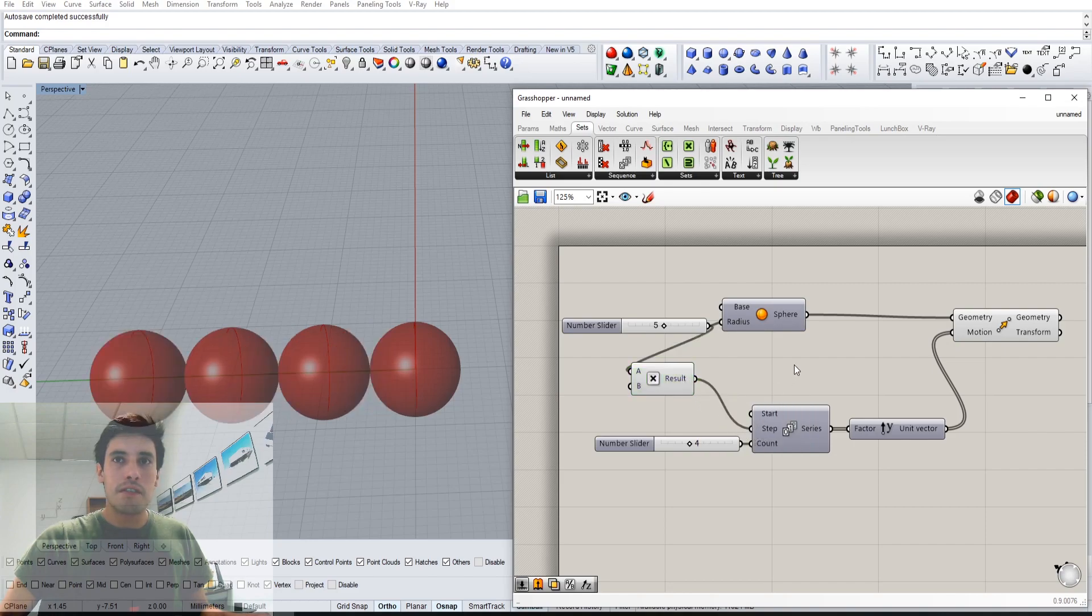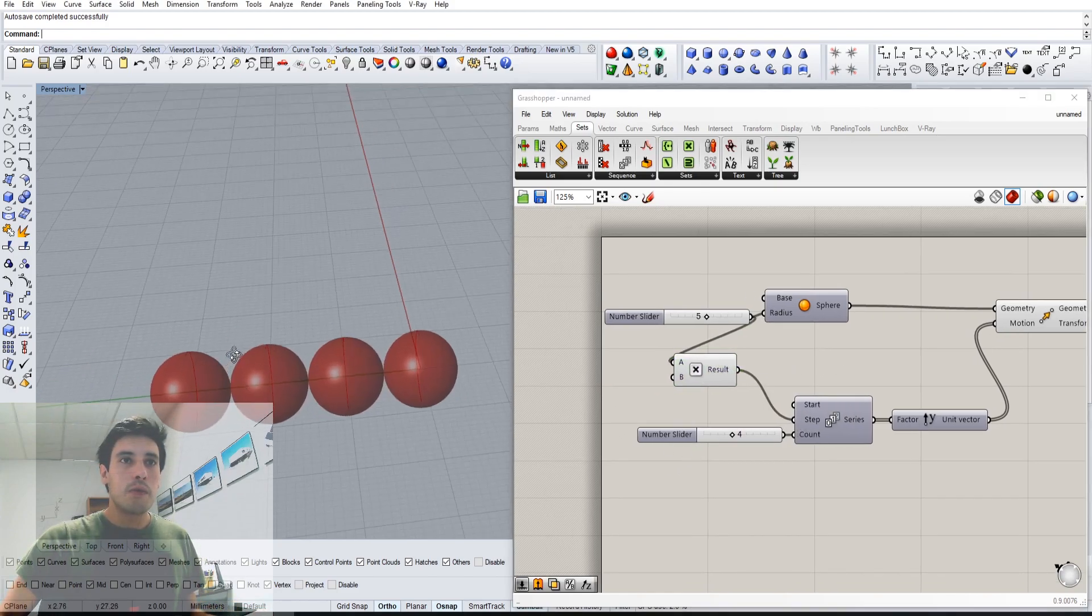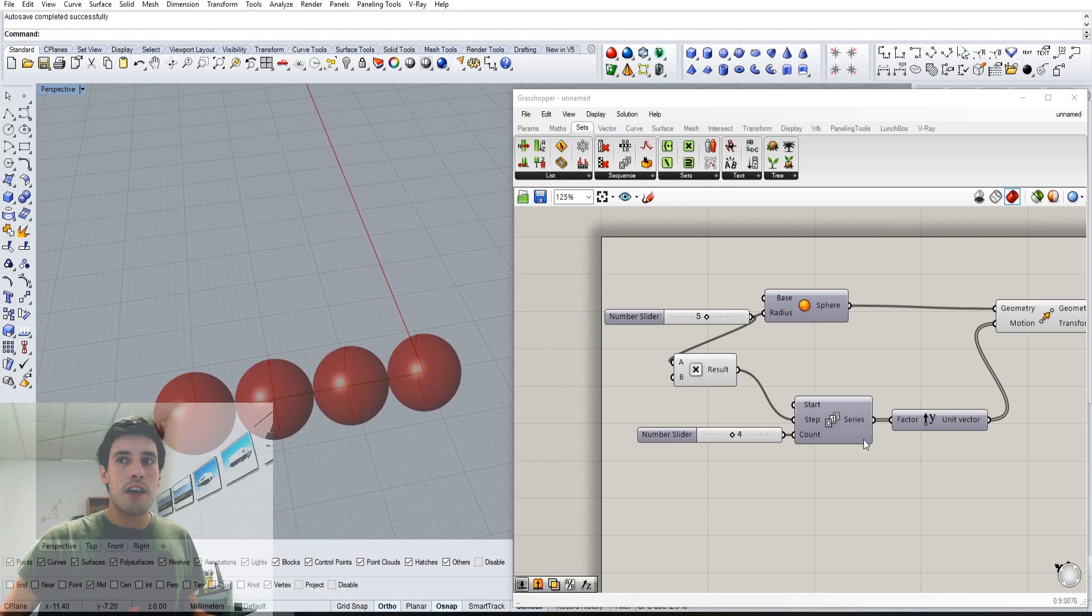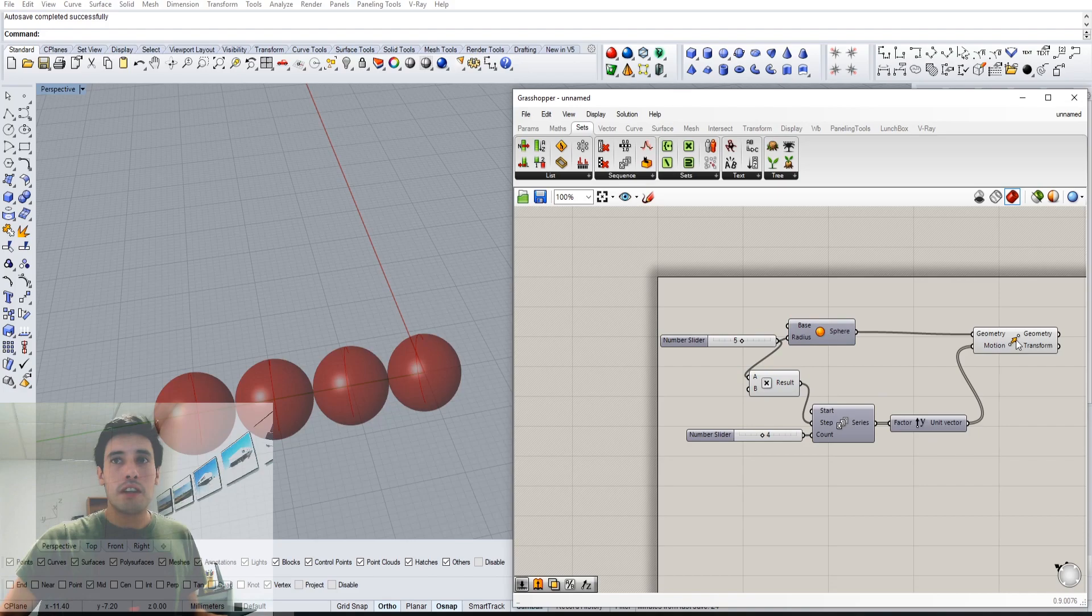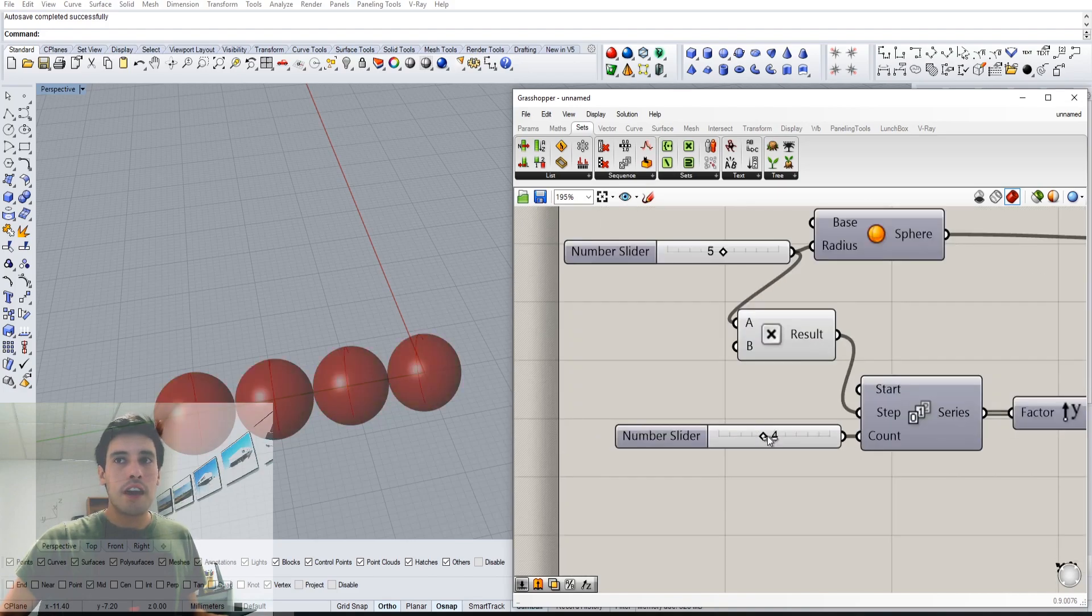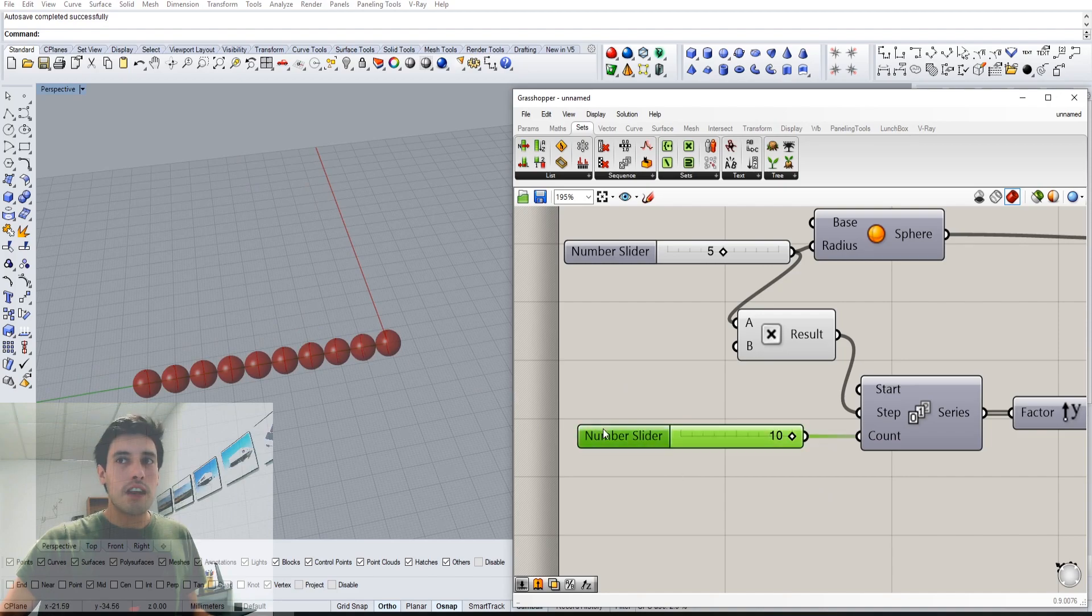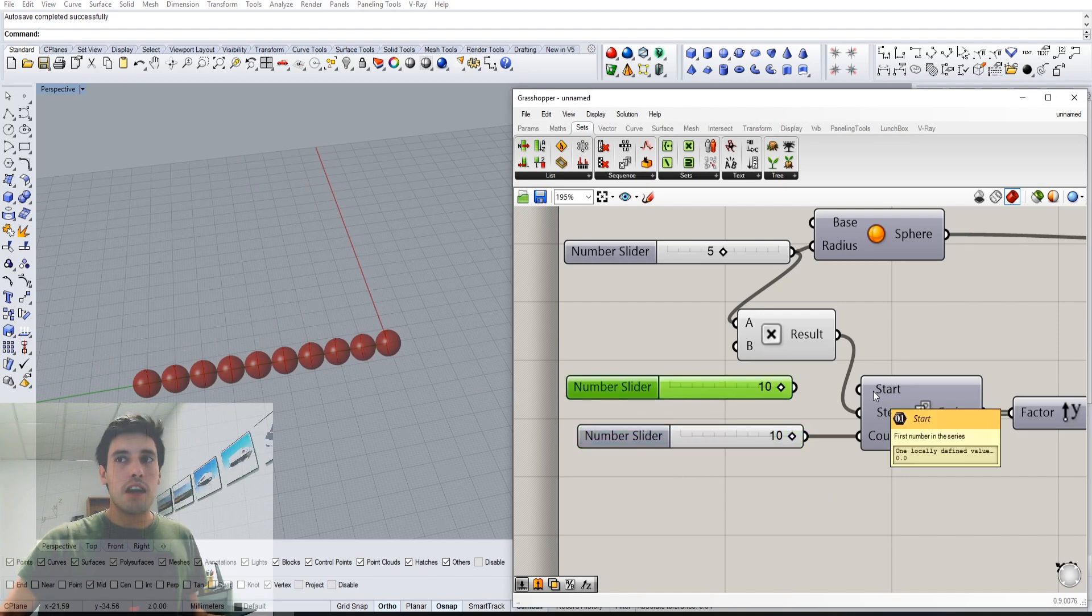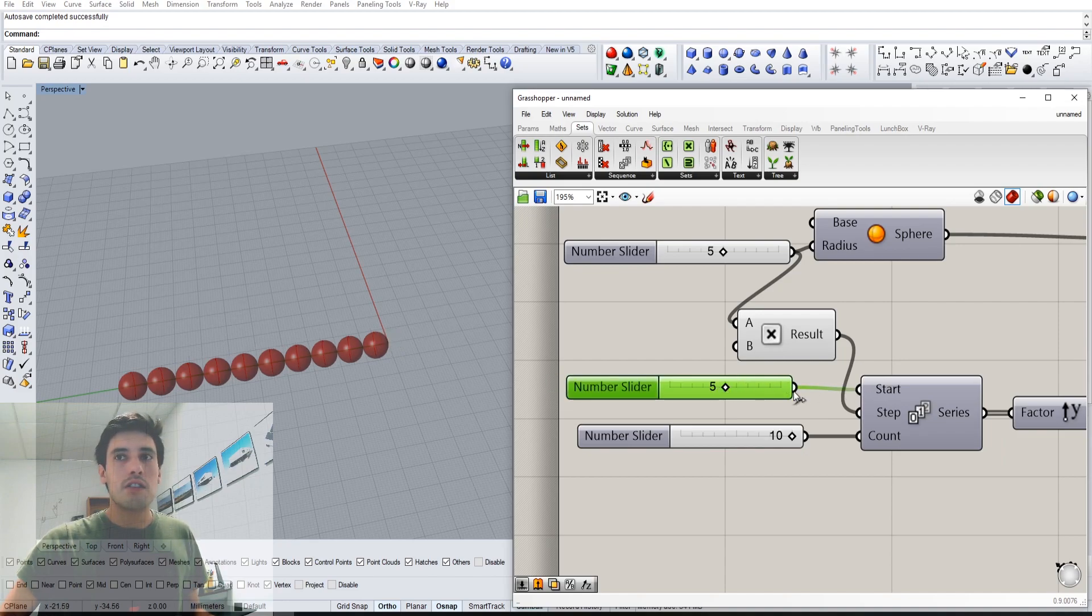If we do multiplication by two as we did before, so five times two, you'll see that it's ten. We'll do the step of ten, and now we have created a series of spheres that have been moved in the Y direction. We can go all the way up to ten because that's the limit of the slider.